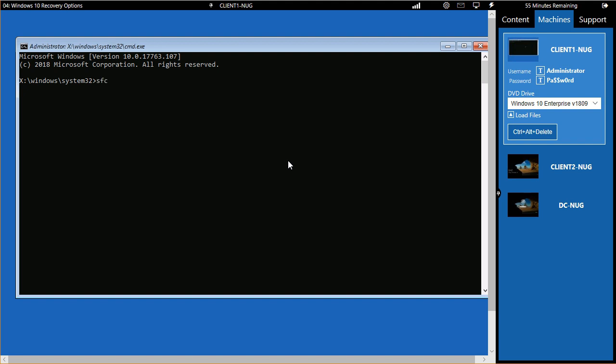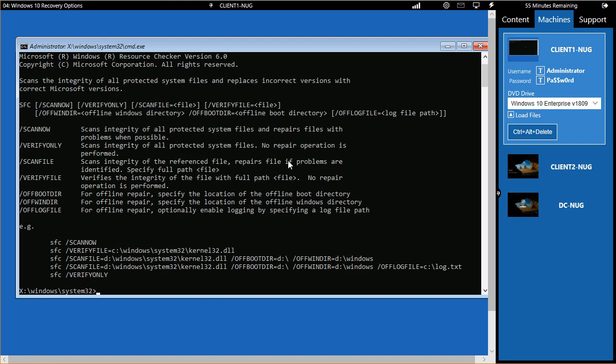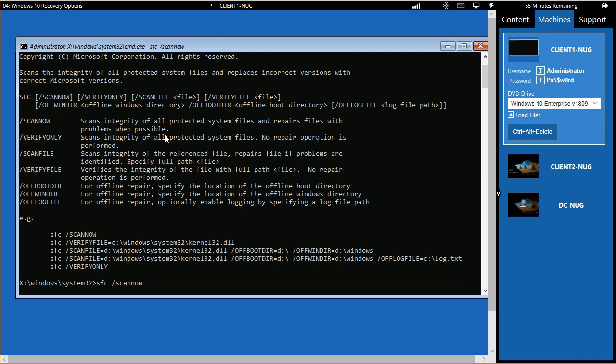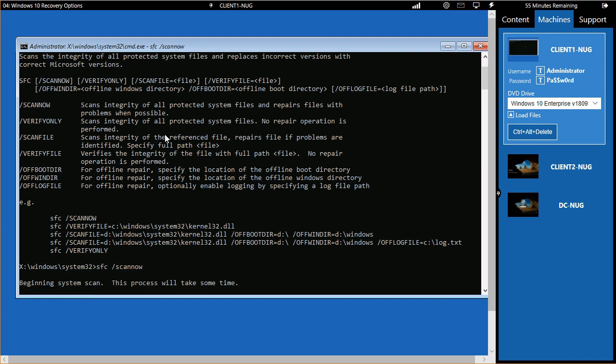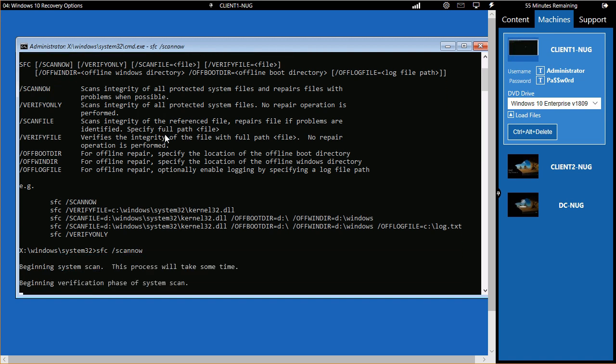And then we could do something like the system file check. I think it's the scan now switch we would use with that. And it's not. Let's see. So we need to do SFC. Oh, I just maybe misspelled it. SFC forward slash scan now. There we go. Got it spelled correctly. So what I'm doing right now is I am having Microsoft perform a system scan of its files that make it run and making sure that they are complete and healthy.